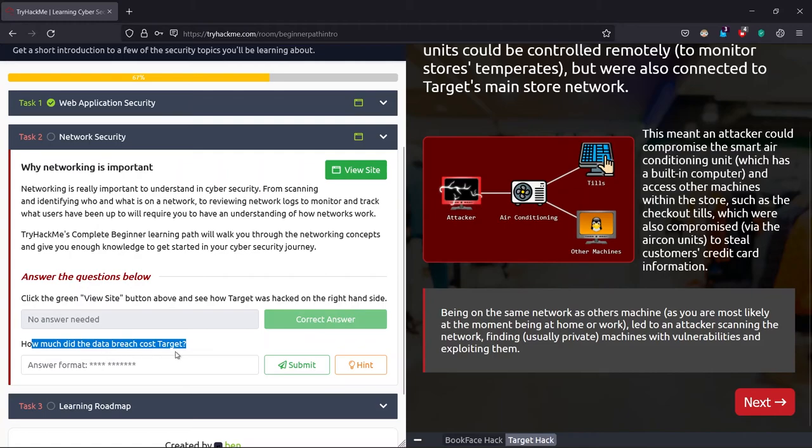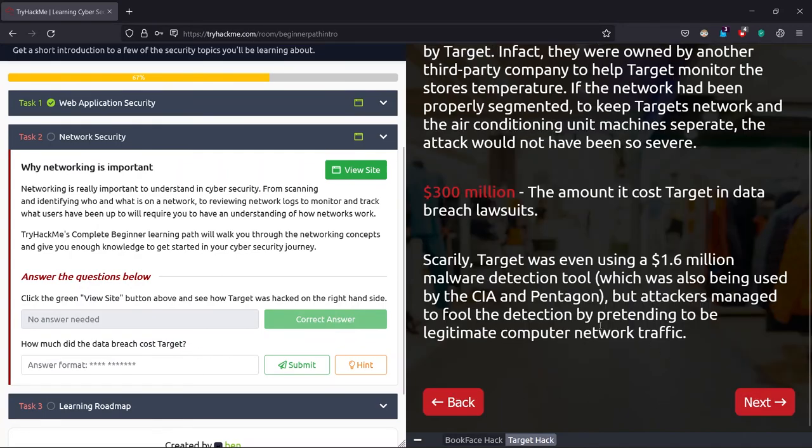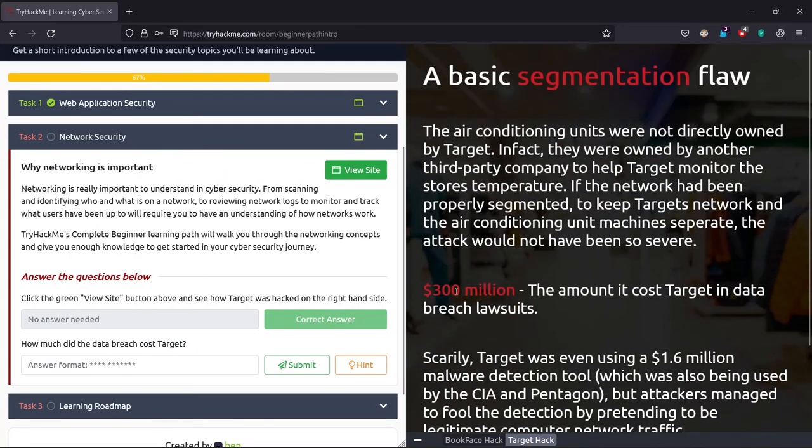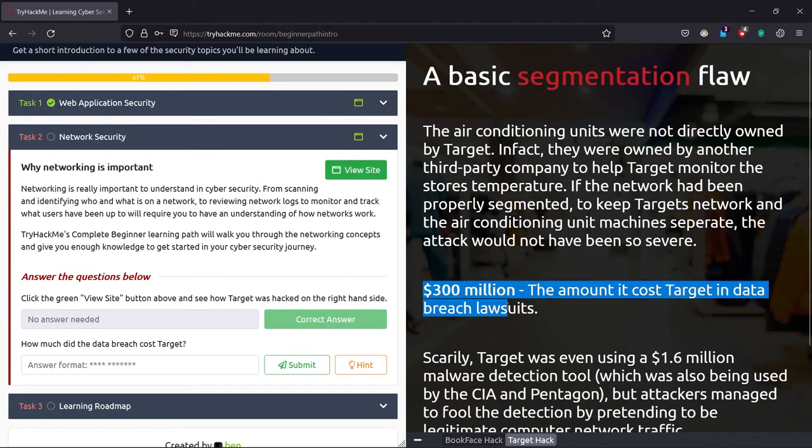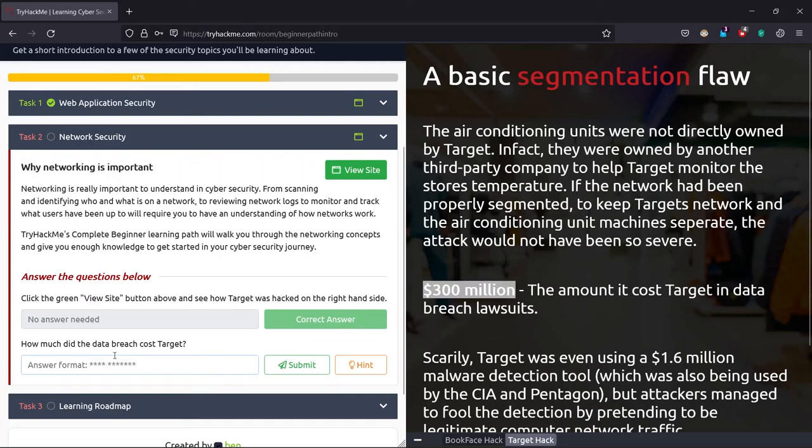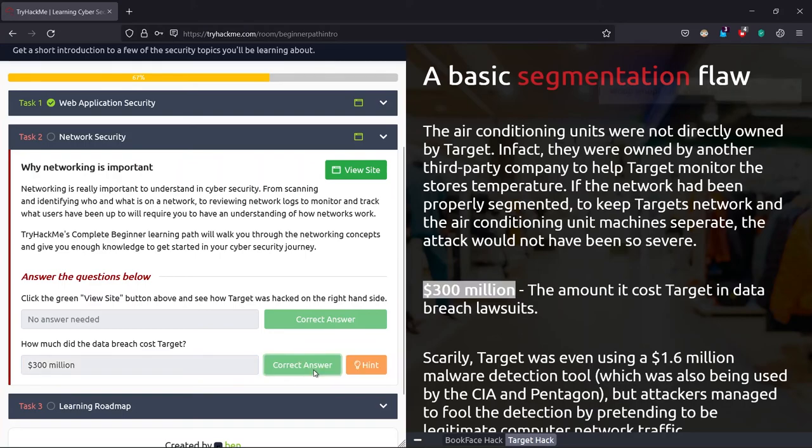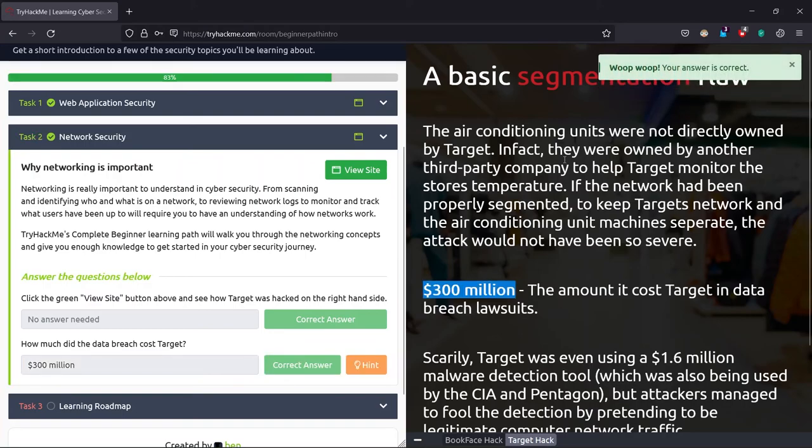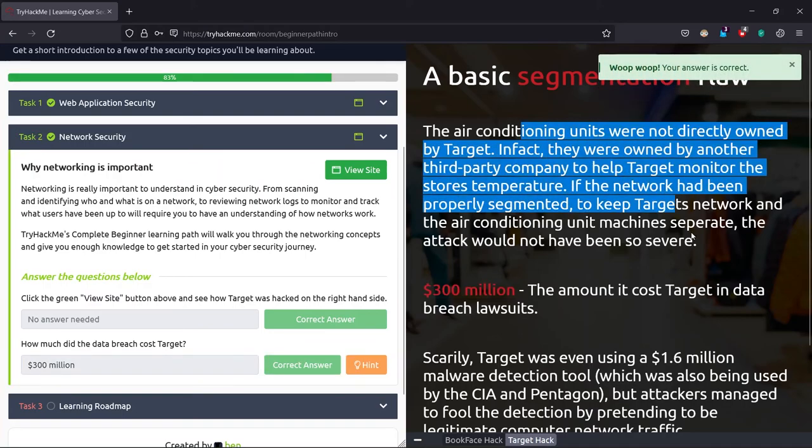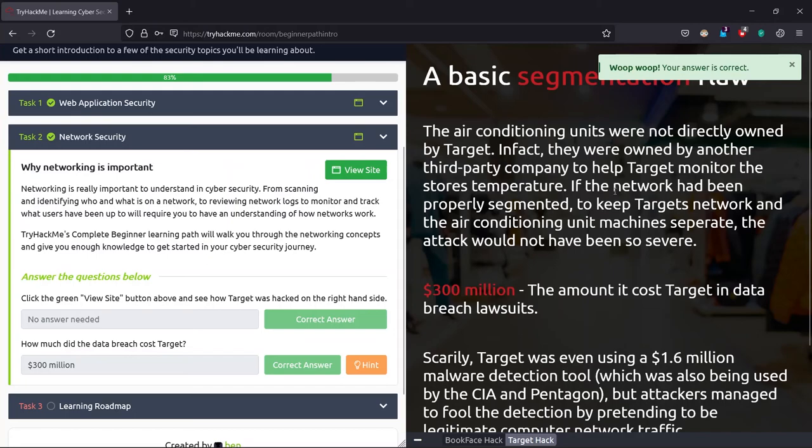First, asking us how much did the data breach cost Target. We just click next. It cost the company 300 million dollars—that's a large amount. So we just click and paste it here.